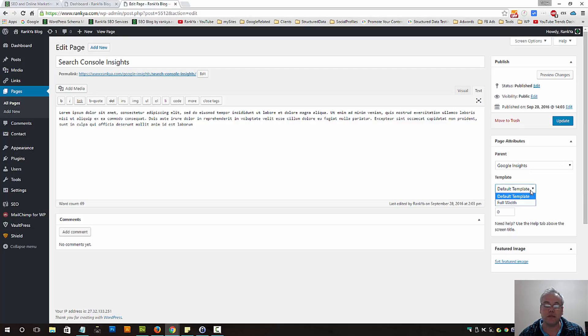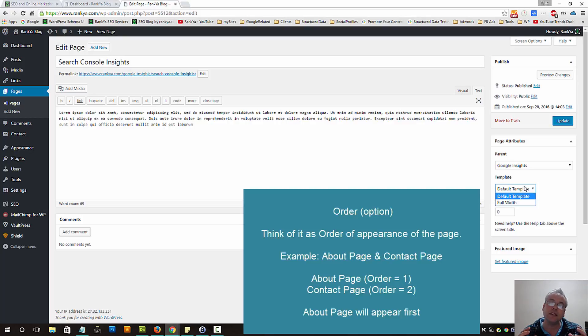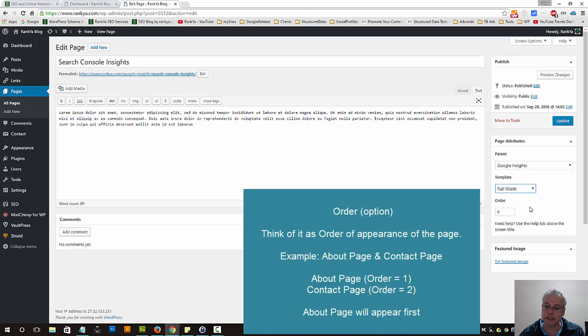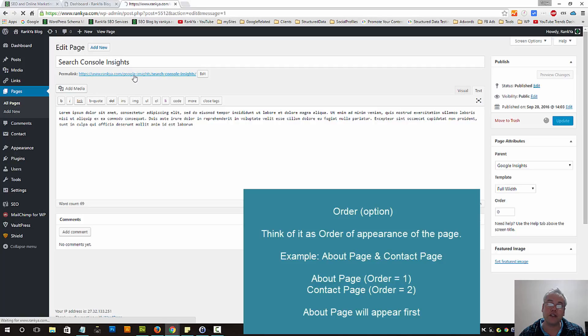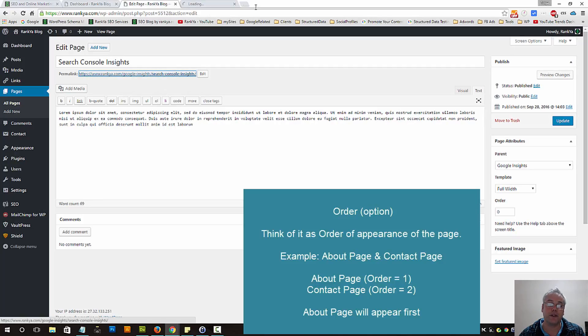Furthermore, we have templates. Depending on the theme that you're using, you may have different templates available for you. Let's select this one here to see what happens. Let's update and let's go and view this page now.